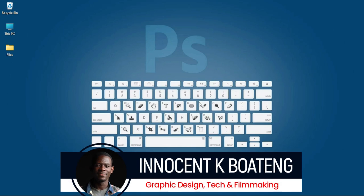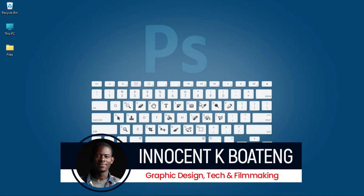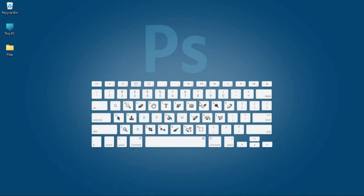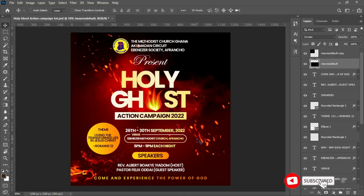Hi everybody, Innocent here and welcome to the channel. Over here we make videos like this — if that sounds like something you're interested in, kindly consider subscribing. Photoshop has got a lot of keyboard shortcuts, and in this video I'm going to walk you through some of the ones that are not talked about the most.